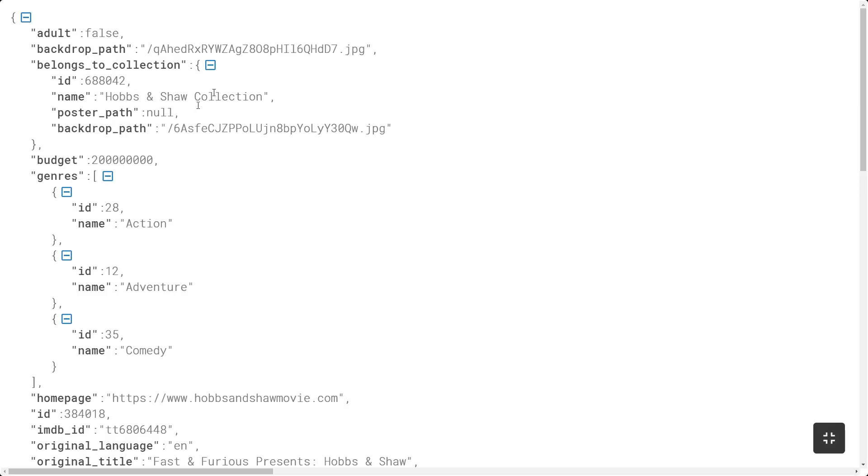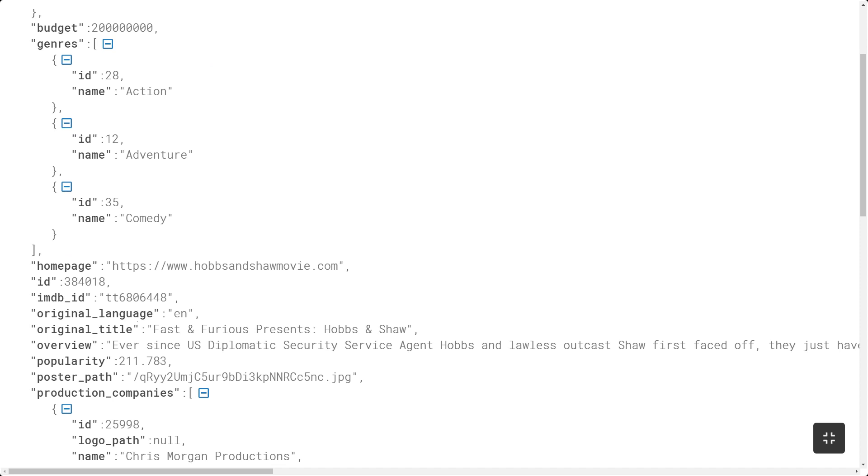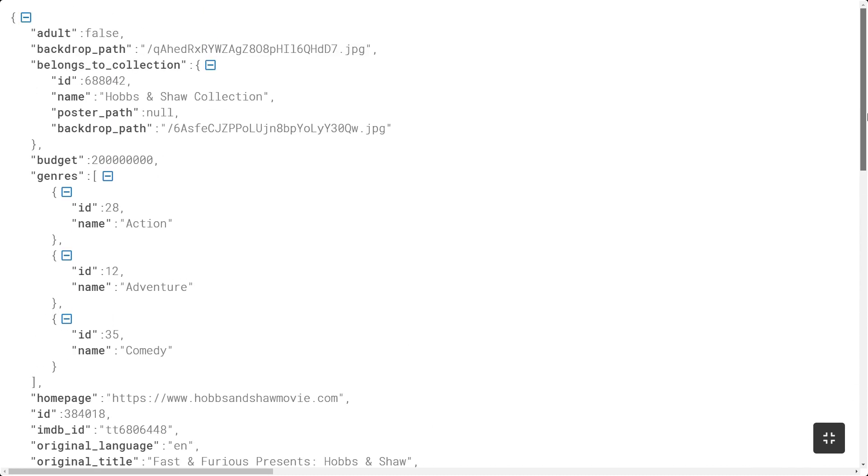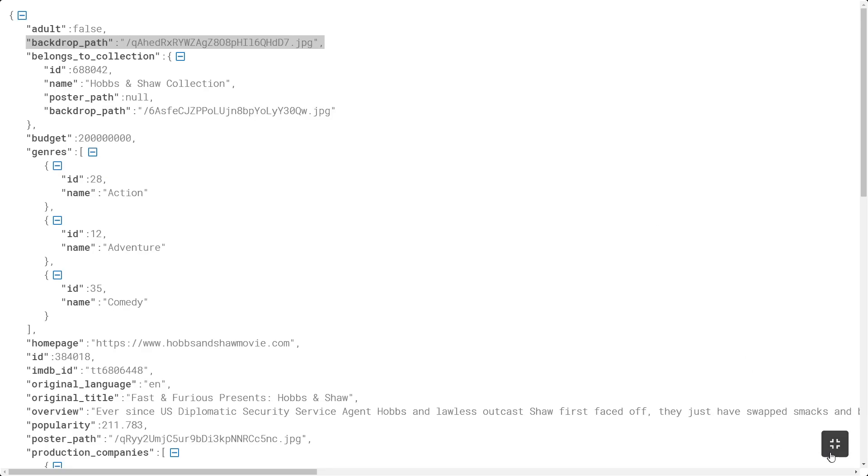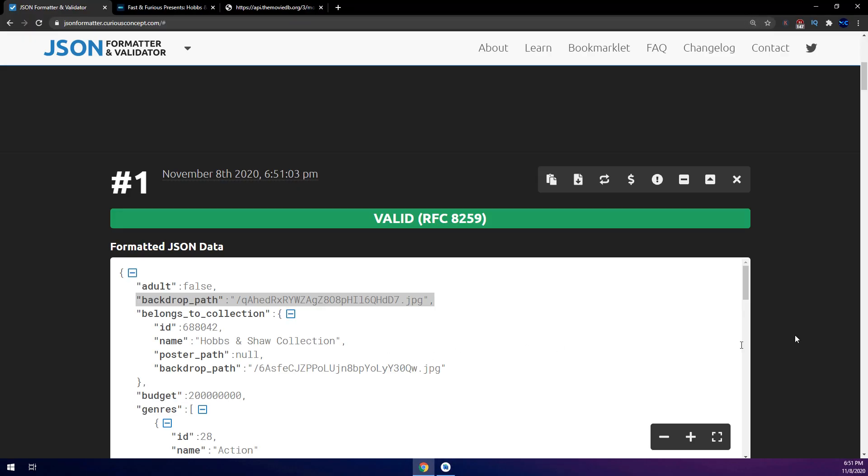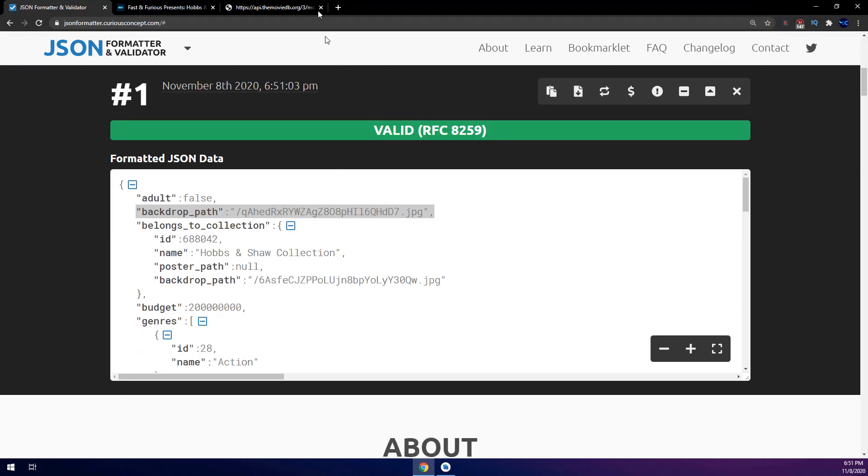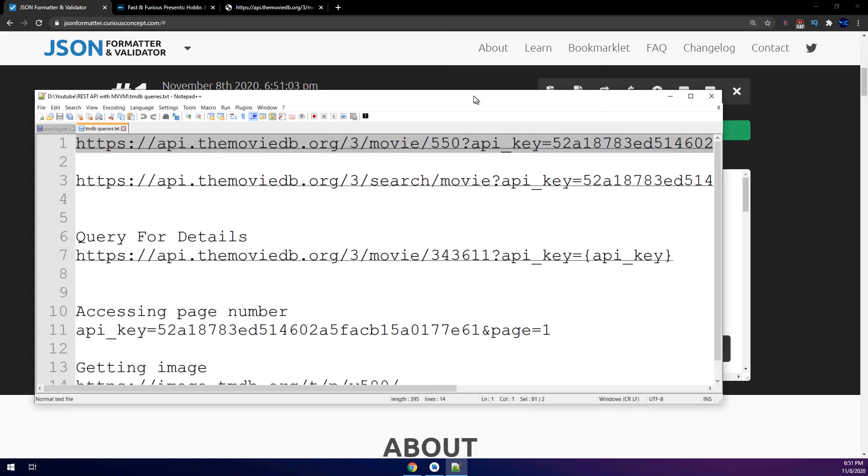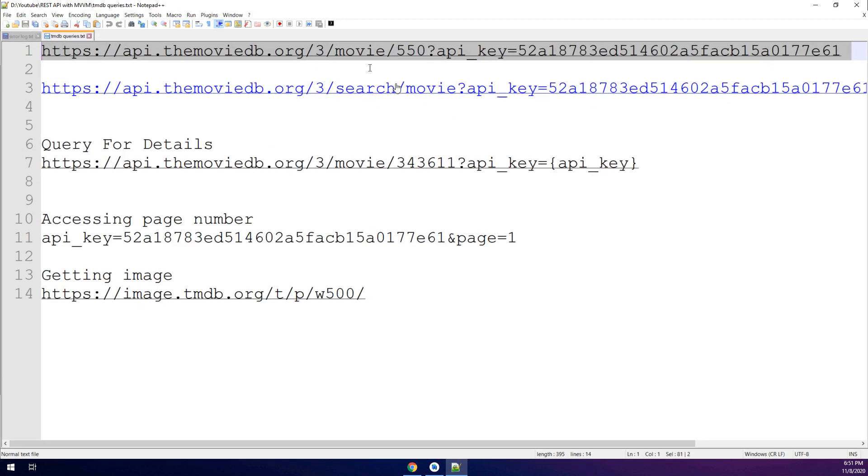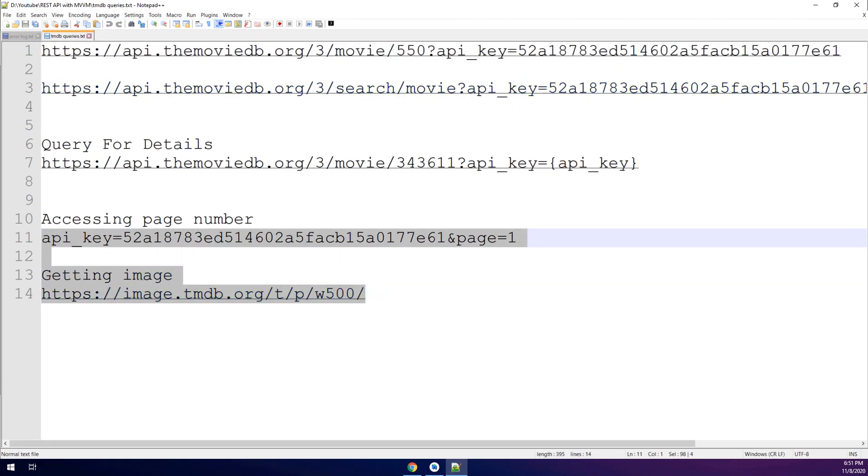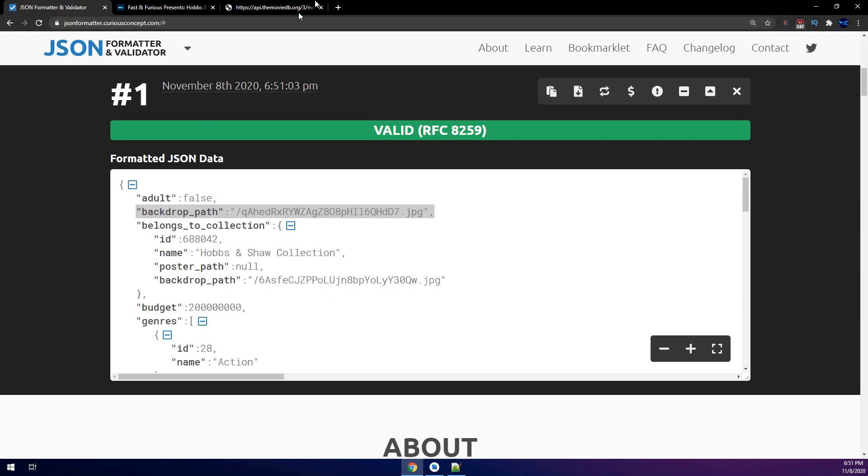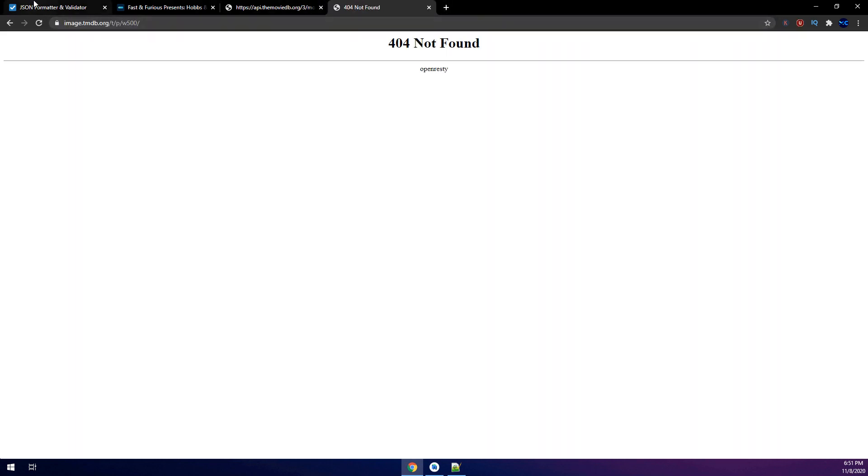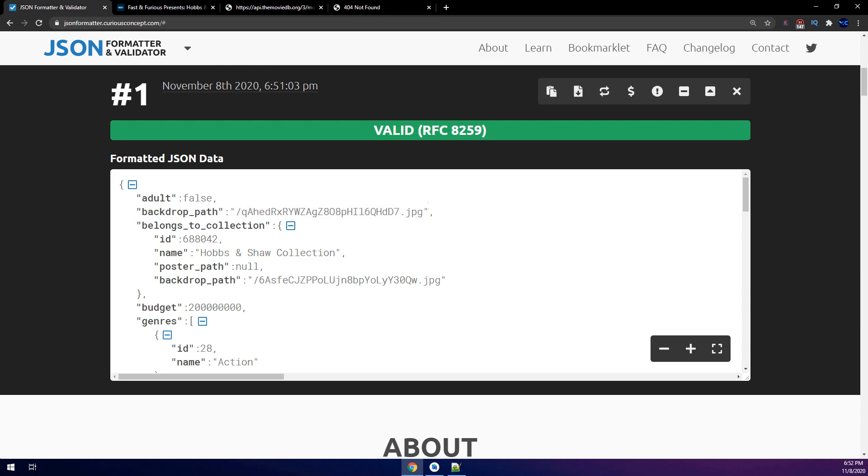This JSON file, remember guys, we have a poster path, this is a poster path, and I have here a backdrop path. So I have two images. Let me show you what the difference between them and what we are going to use inside Android Studio. I have put this notepad documentations inside the resources below and all the source codes are available to download on the Udemy course.